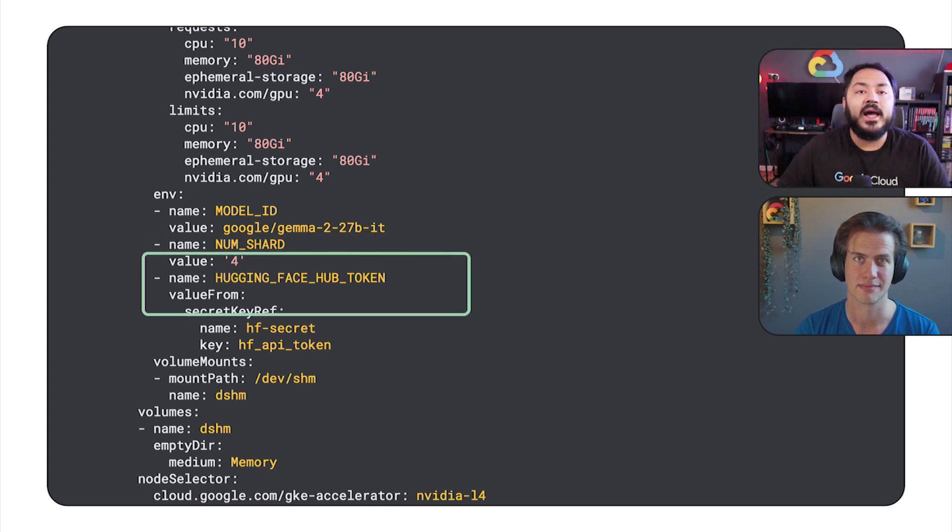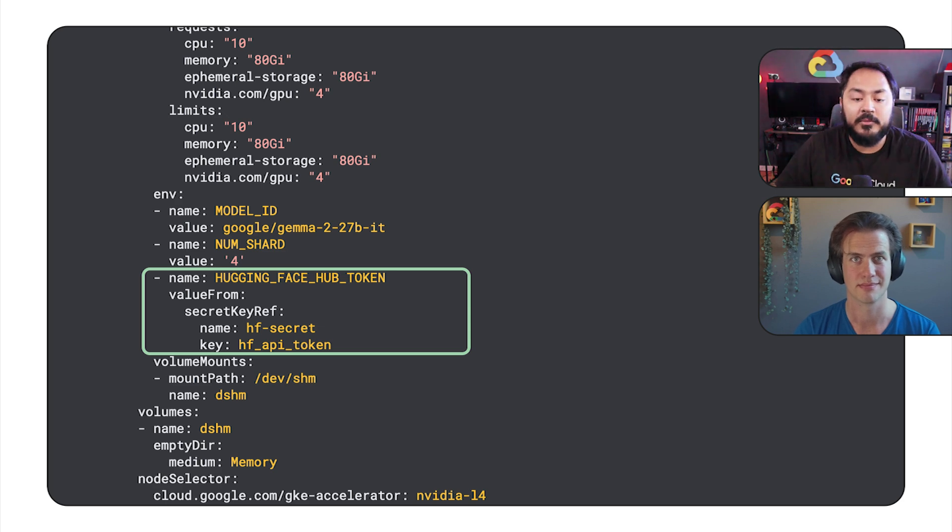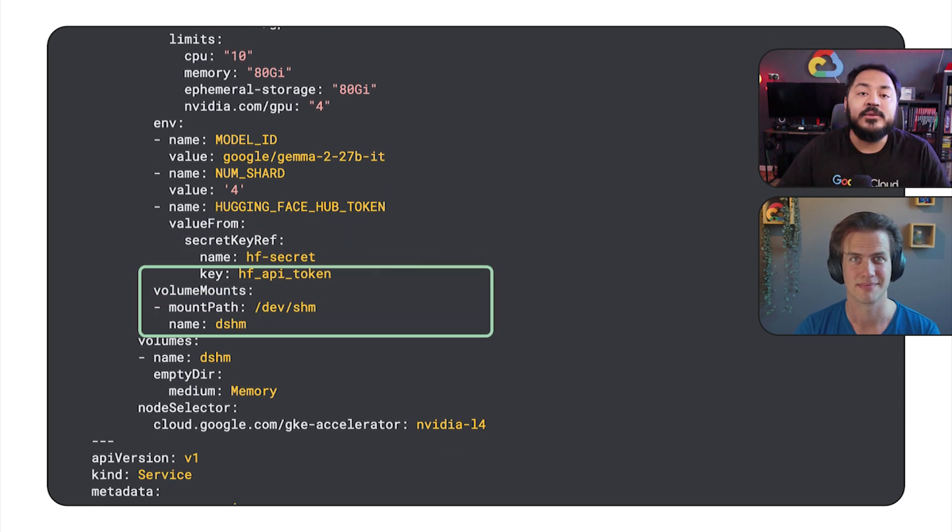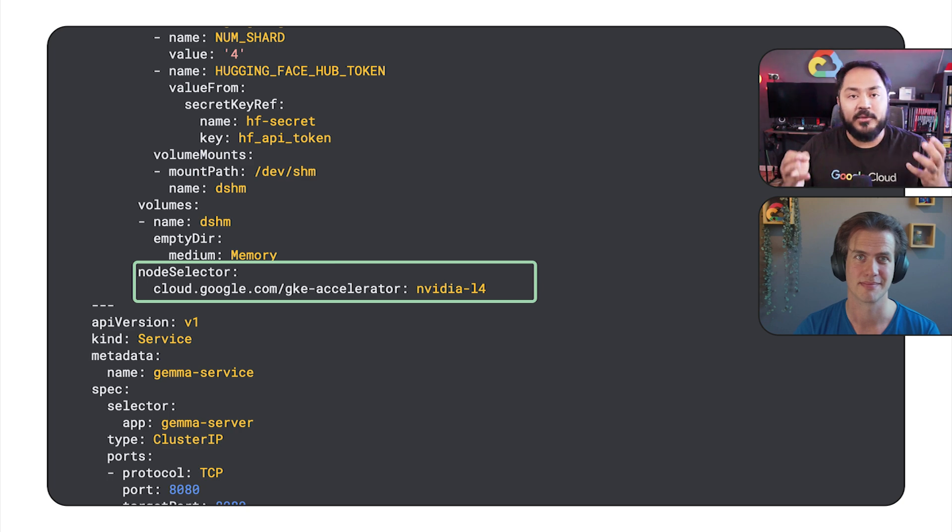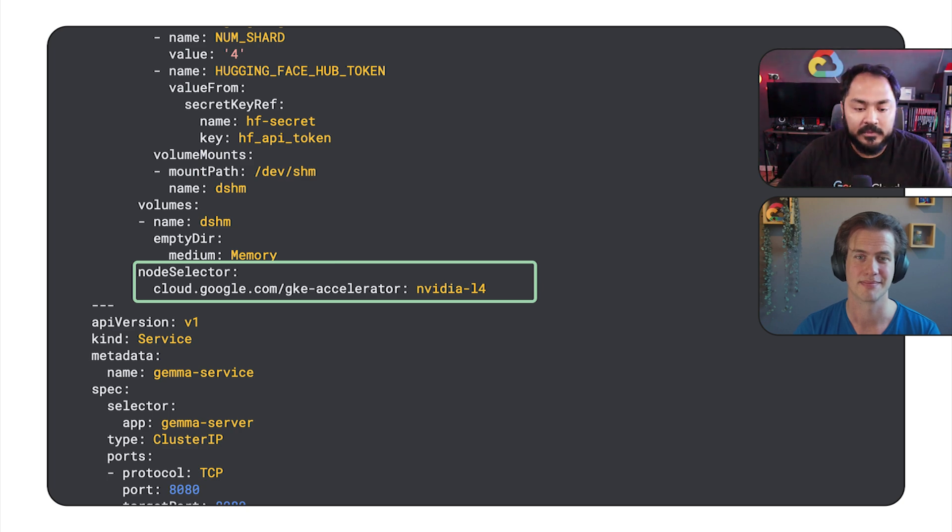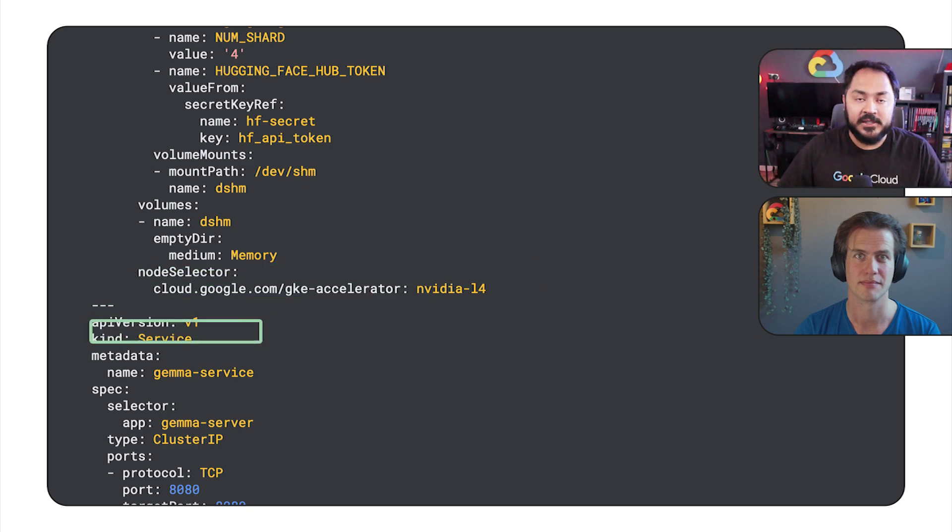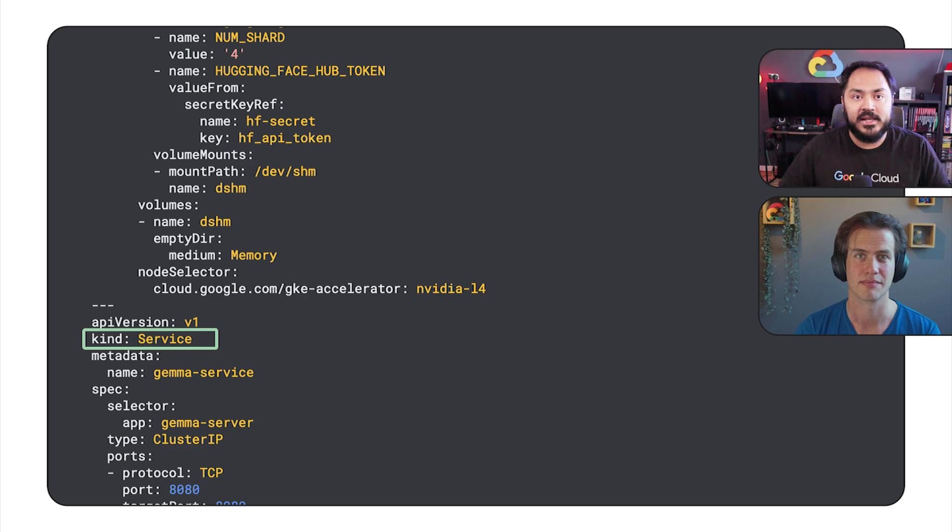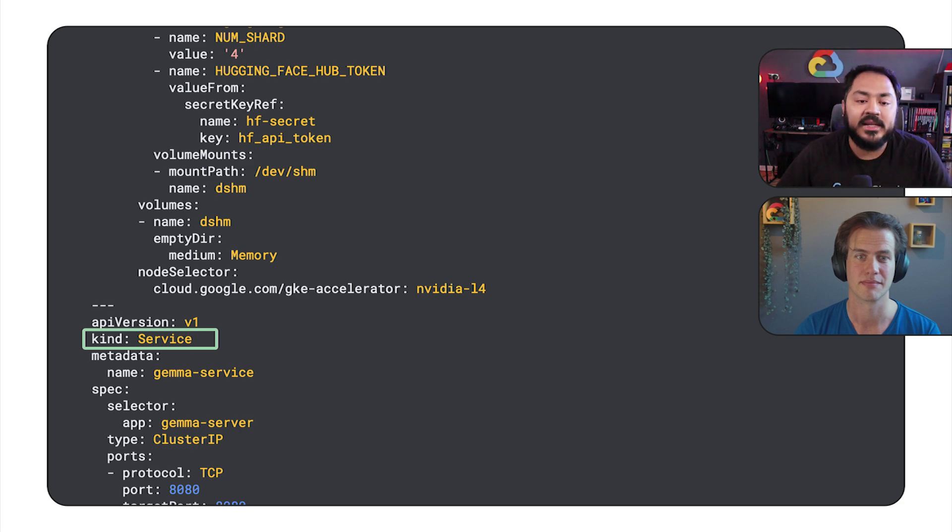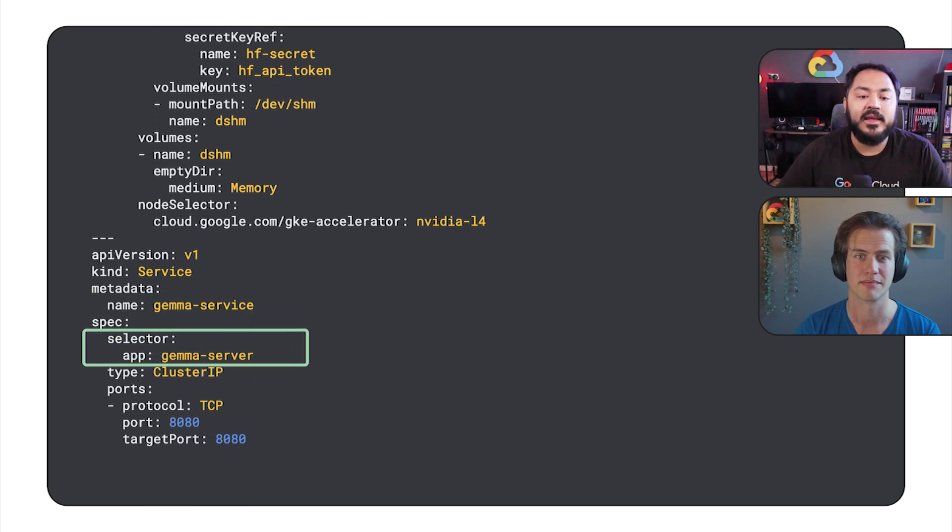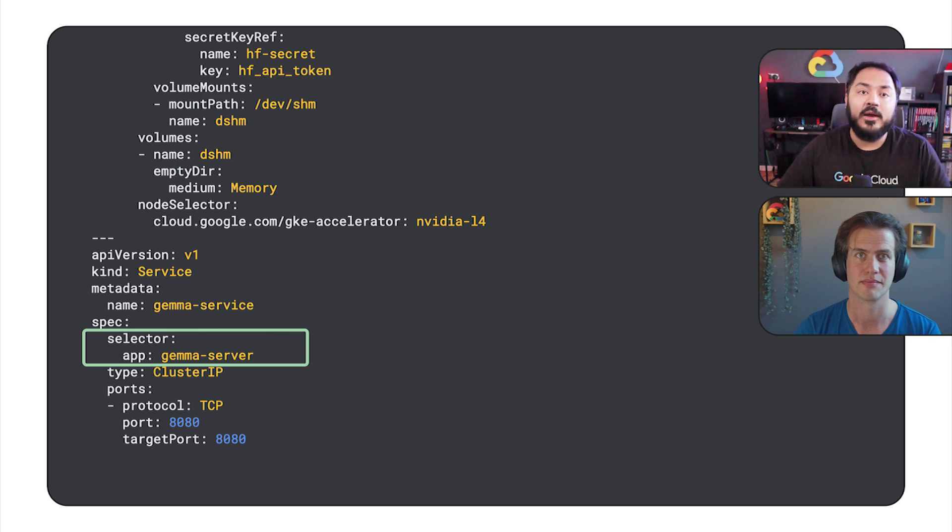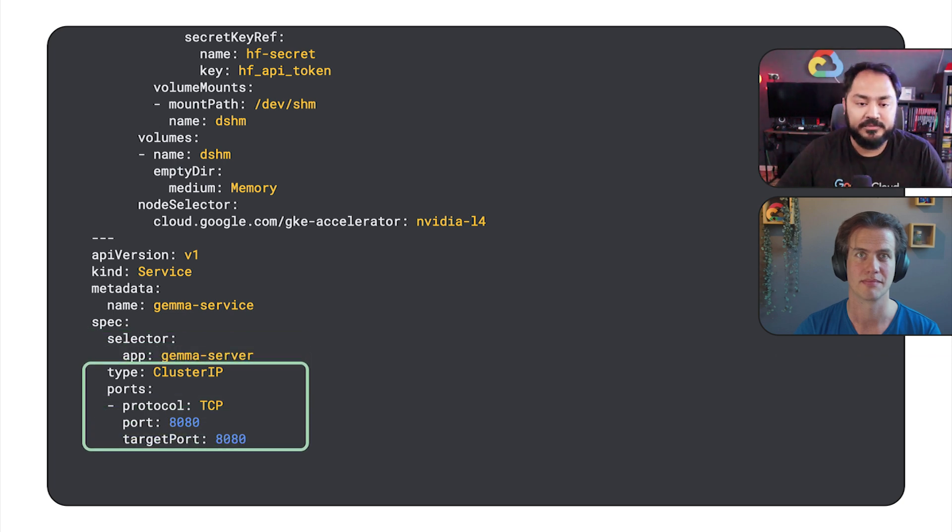And next, we set a secret that Witse just created a second ago. And then we set the node selector to let Autopilot know what type of node to create for our workload. And the second part of this manifest is a service definition that we will create to access our model from outside the cluster. We set the app selector to target our deployment, and finally we have our port where our application will be exposed.